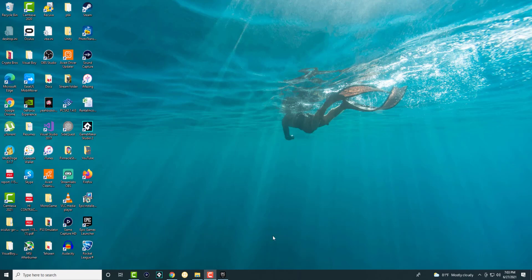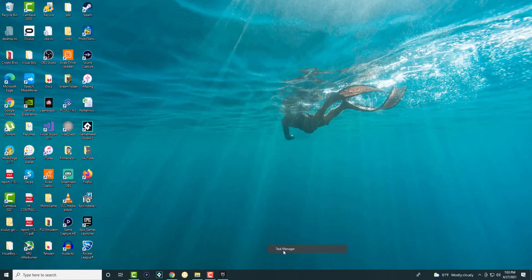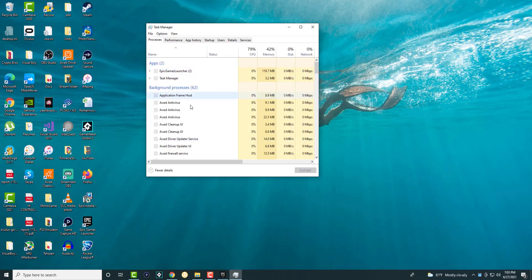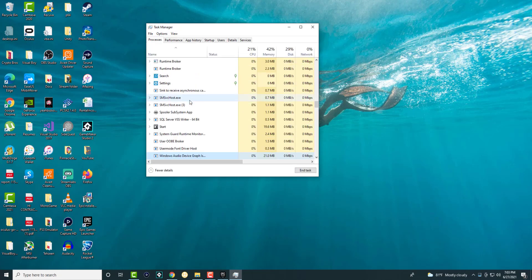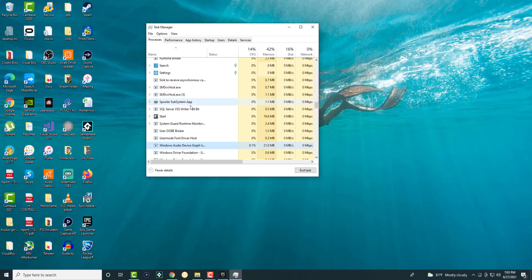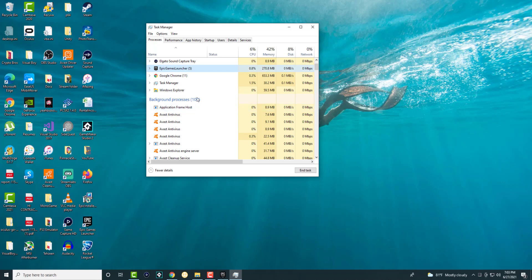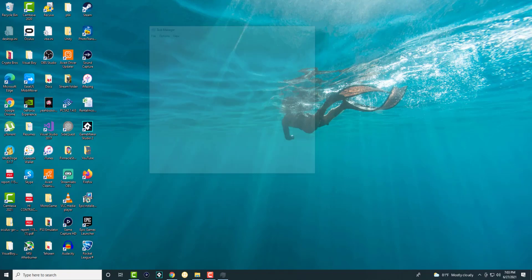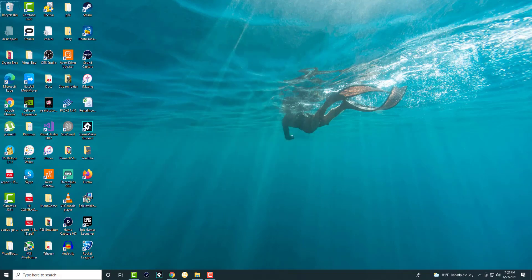The first thing you want to do is go to Task Manager by right-clicking at the bottom and finding Epic Games Launcher. As you can see right here, right-click on this and end task to completely turn it off.